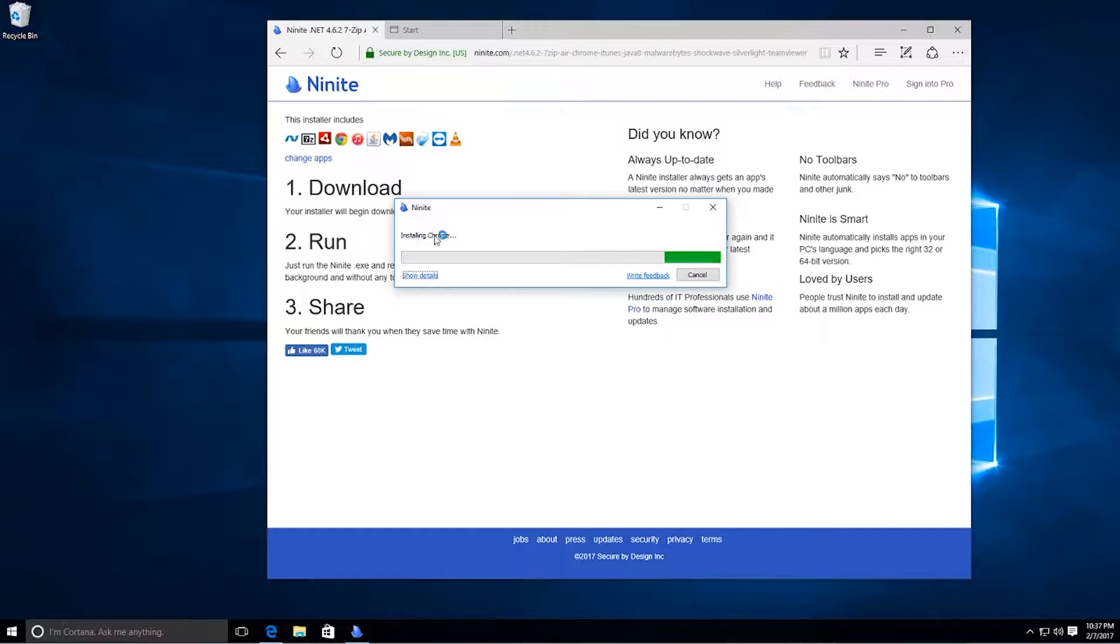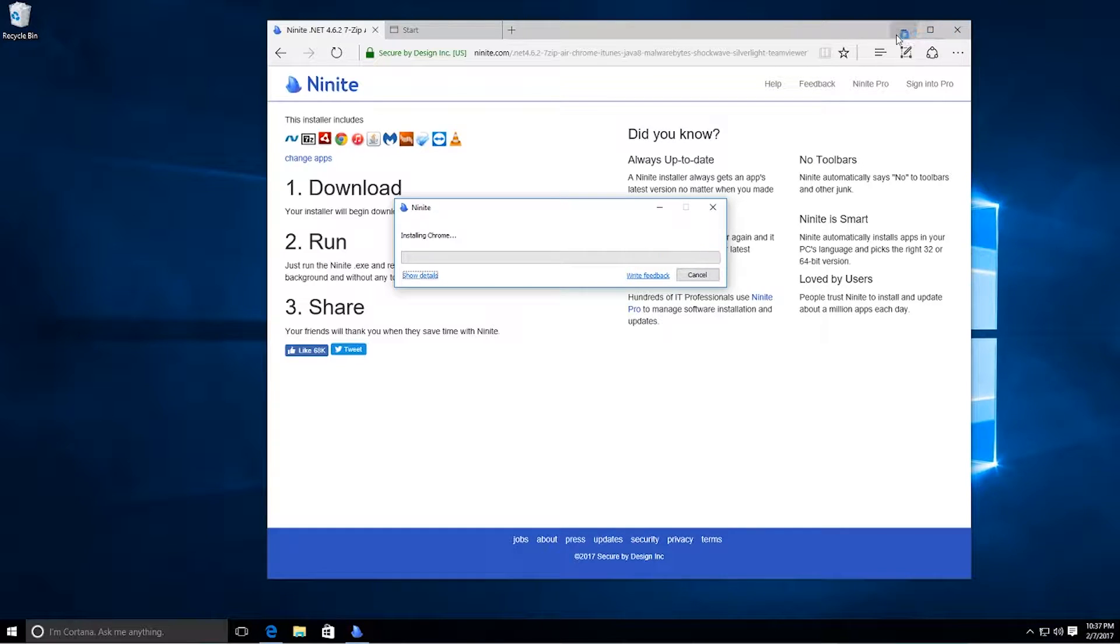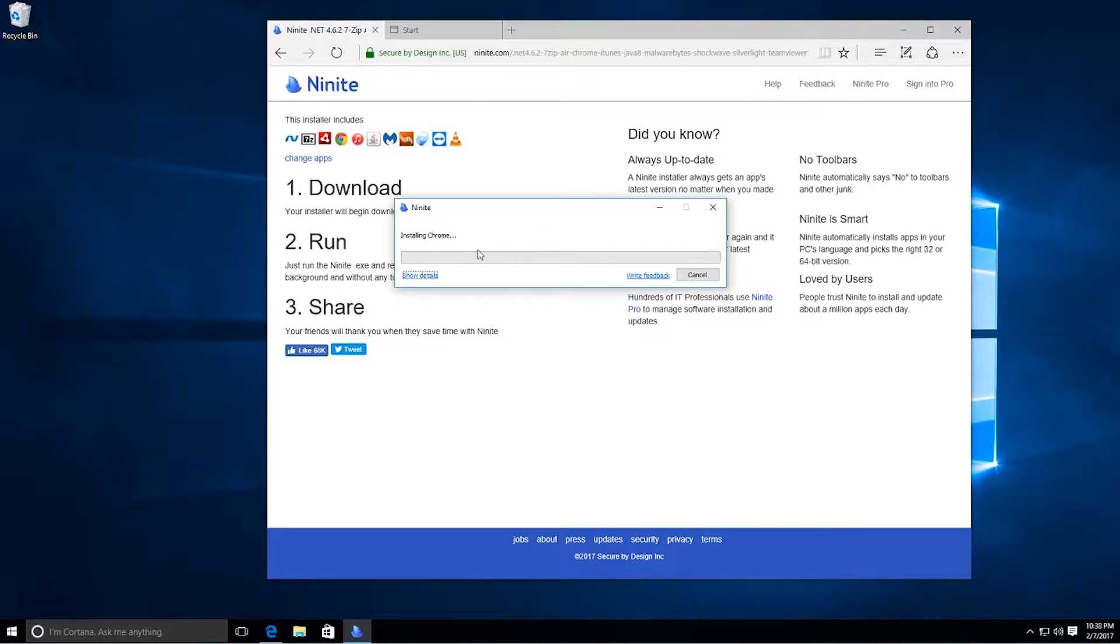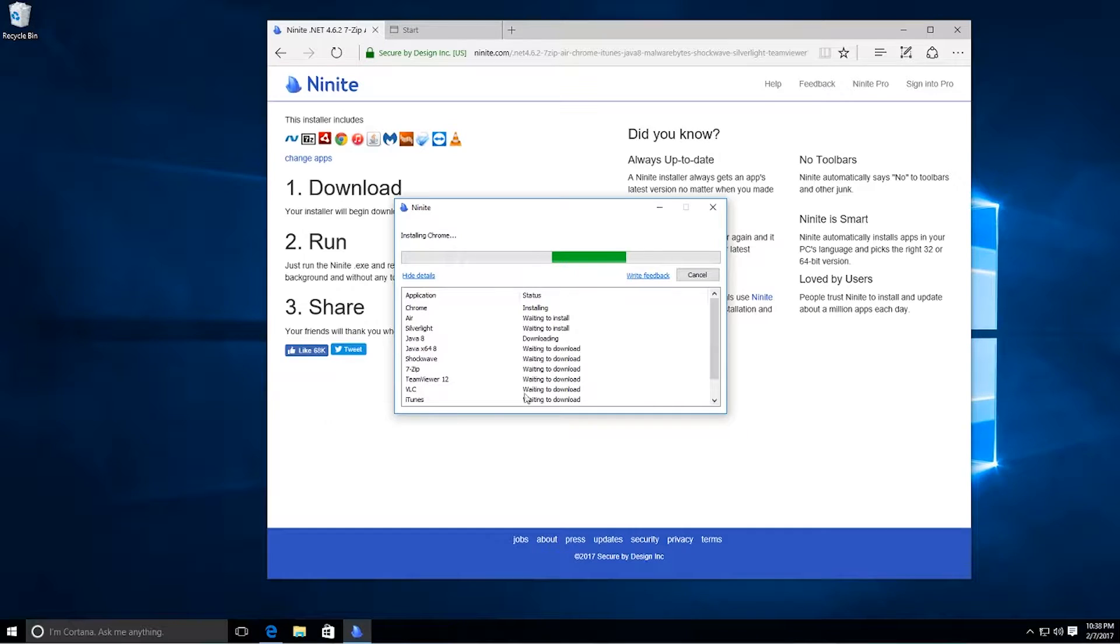Here we go. So it's going through. It's going to install each one for you. You don't have to do anything else. At the end, it'll give you a little script telling you that it's all finished and what's installed. If it had any errors, we'll let this install.